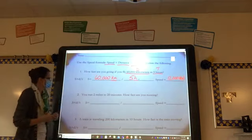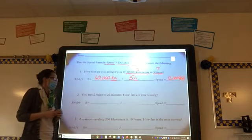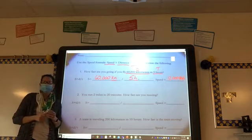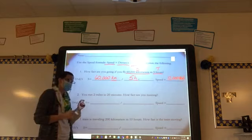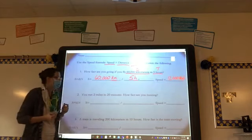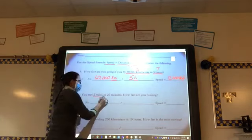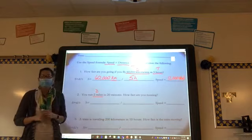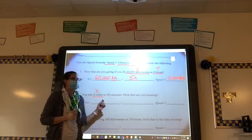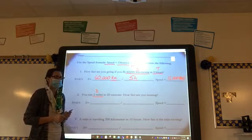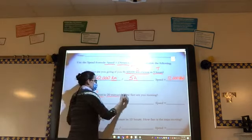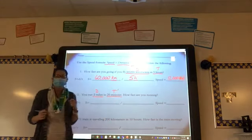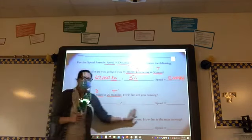Number two: you run two miles in 20 minutes — how fast do you run? What two things do we need to pull out? The distance and the time. The distance is two miles — I'm going to underline it and put a D on top. What do we need next? 20 minutes, because that is the time. I underline it and put a T on top.